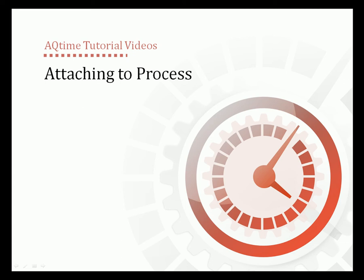Hello and welcome to the Attaching to Process video. This will demonstrate AQTime's Attach to Process feature, which lets you profile applications that were not started by AQTime.